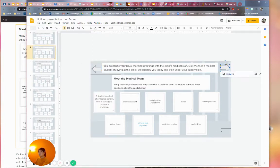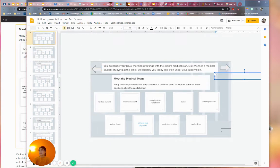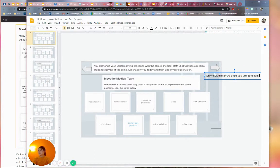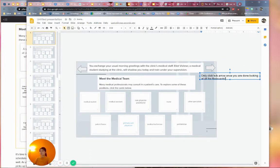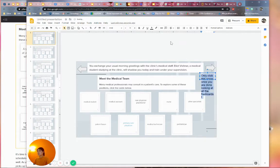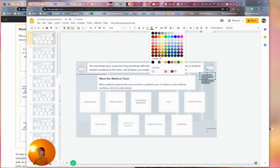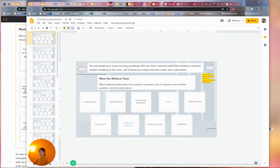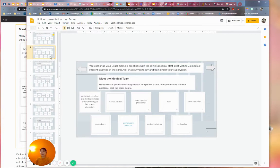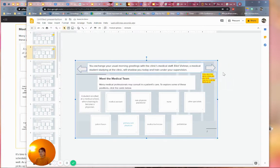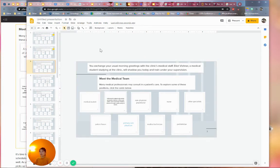Now we're going to transfer the arrows and the text box and the first piece of instruction to the other slides. So these are the two arrows, and I want to add a piece of instruction here: 'Only click this arrow once you are done looking at all the flashcards!' I'm going to make the font a little bit smaller, but highlight it so students can see it. I'm going to copy that and highlight everything - this little piece of instruction - and copy and paste it to all of my slides, since these slides don't have arrows or the text box that prevents students from clicking around.